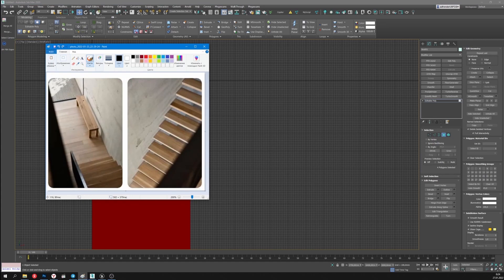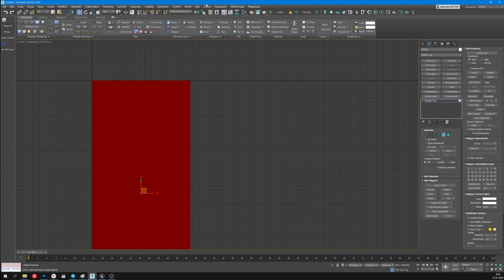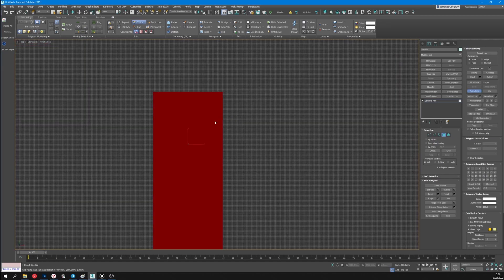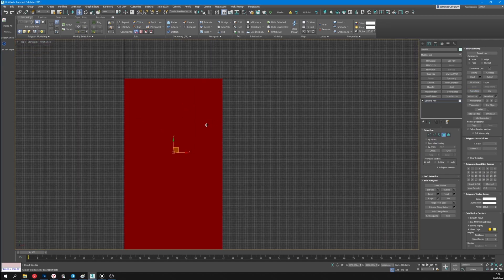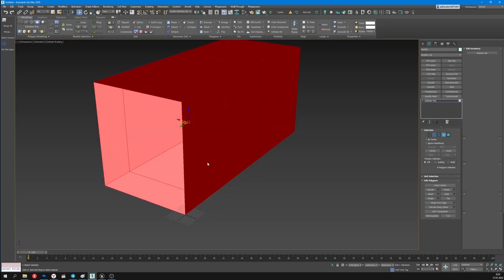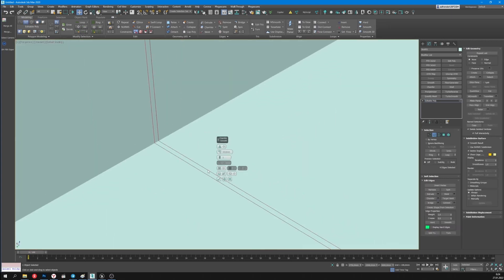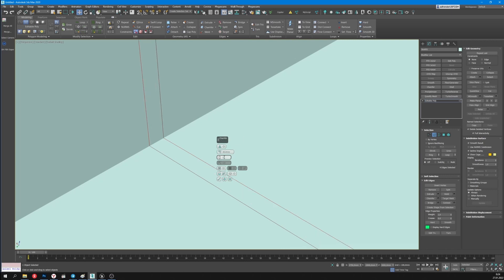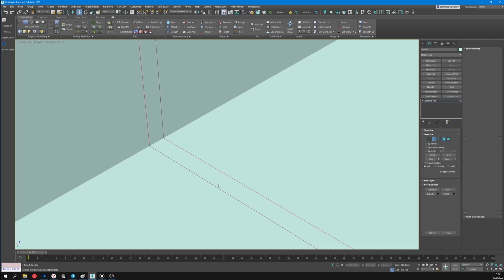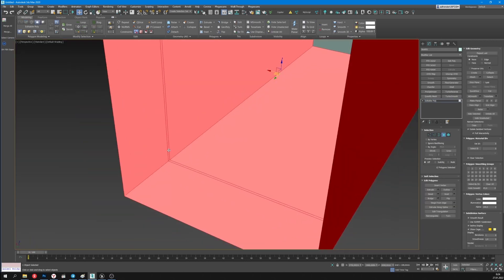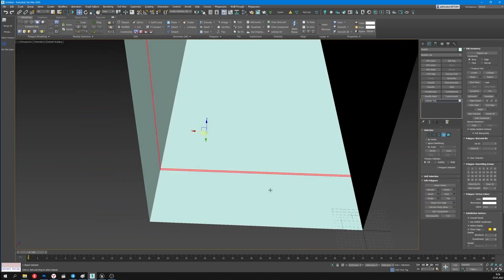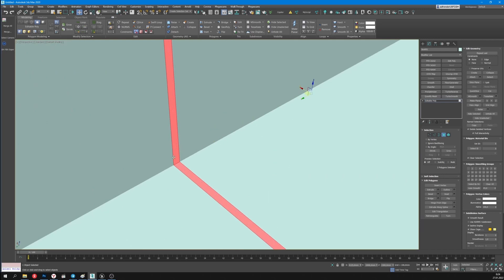In the place where the path is, under the window, I'll make the same one. I'll add an edge. Select the thickness using the chamfer. Then I'll make an extrude to deepen the path.